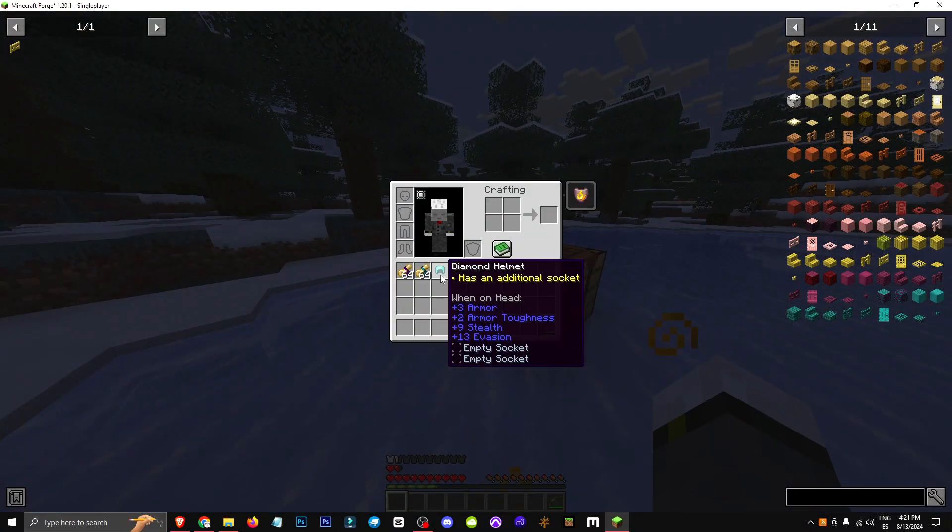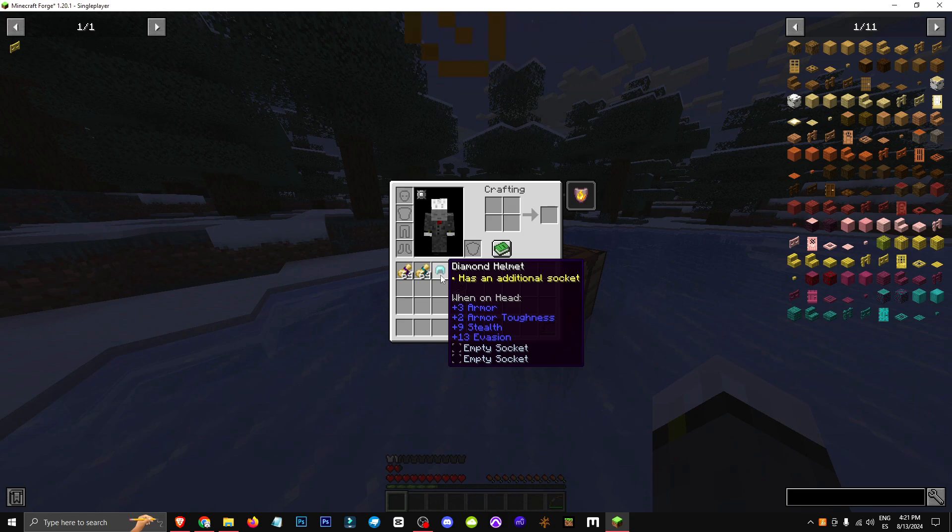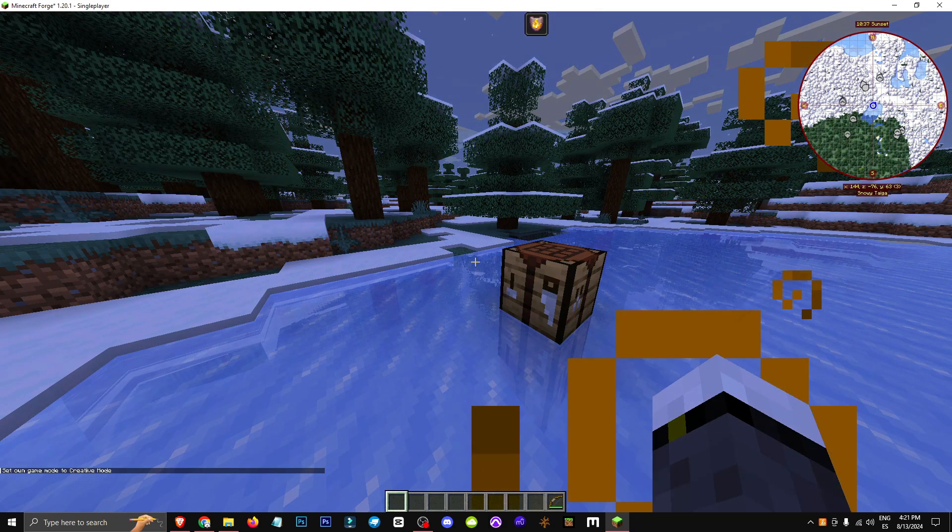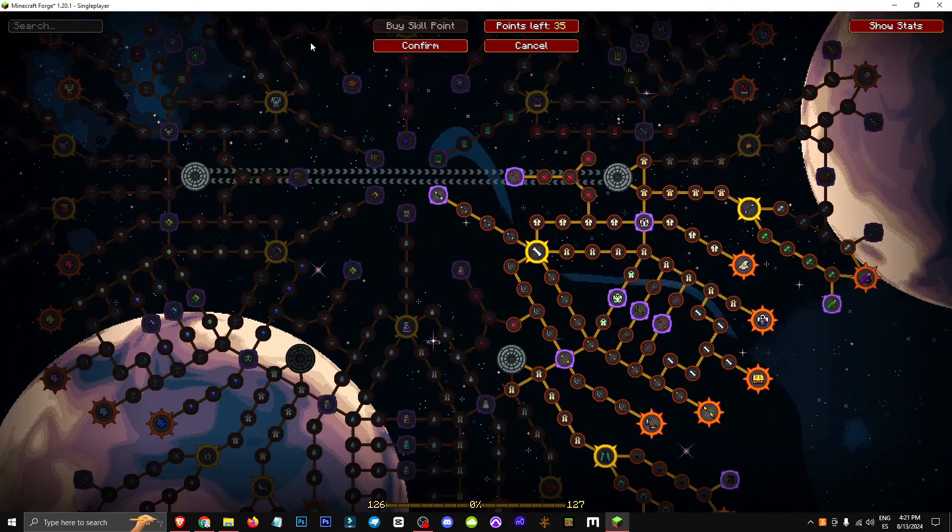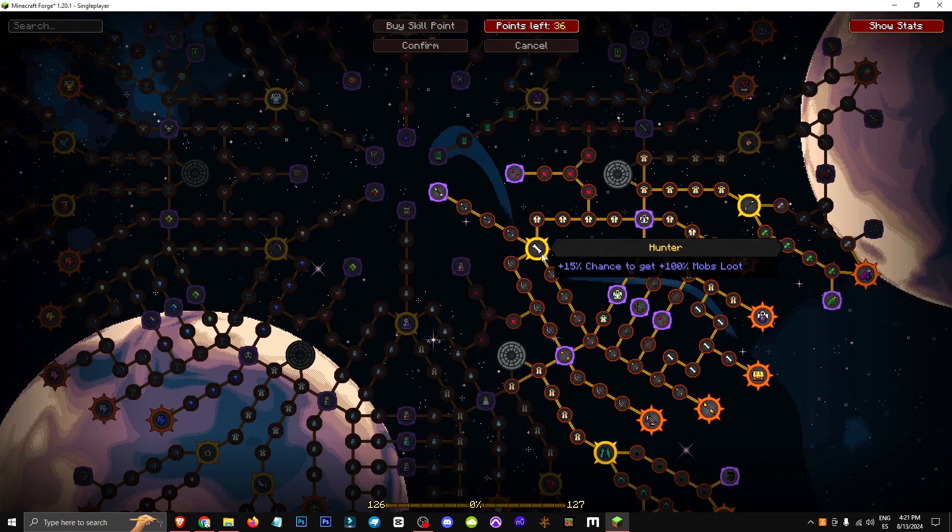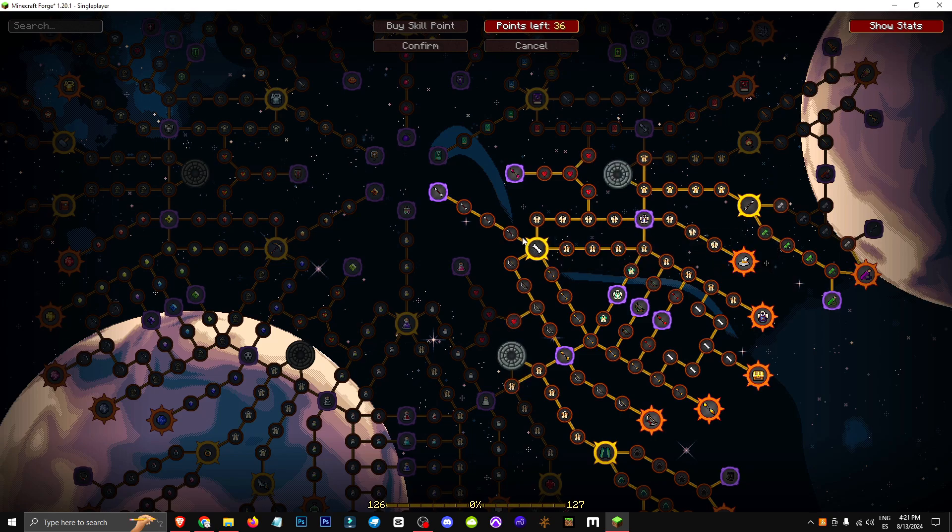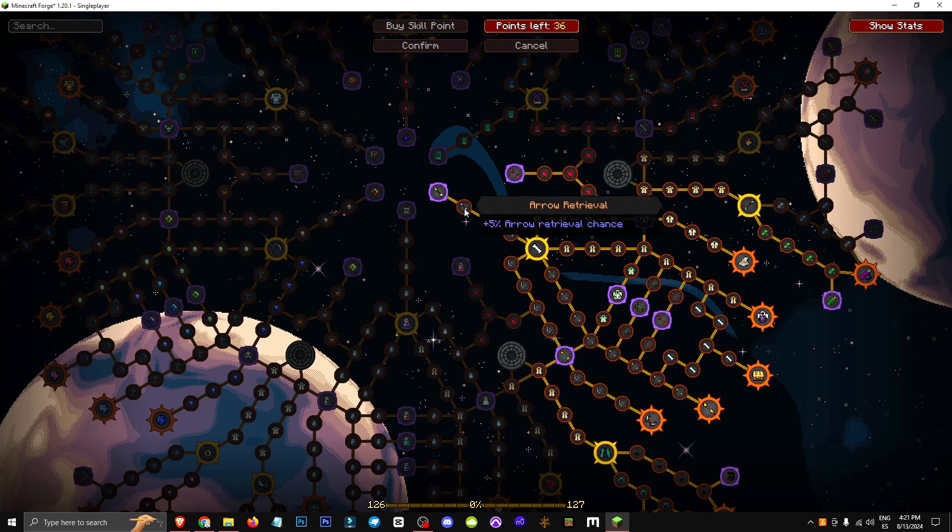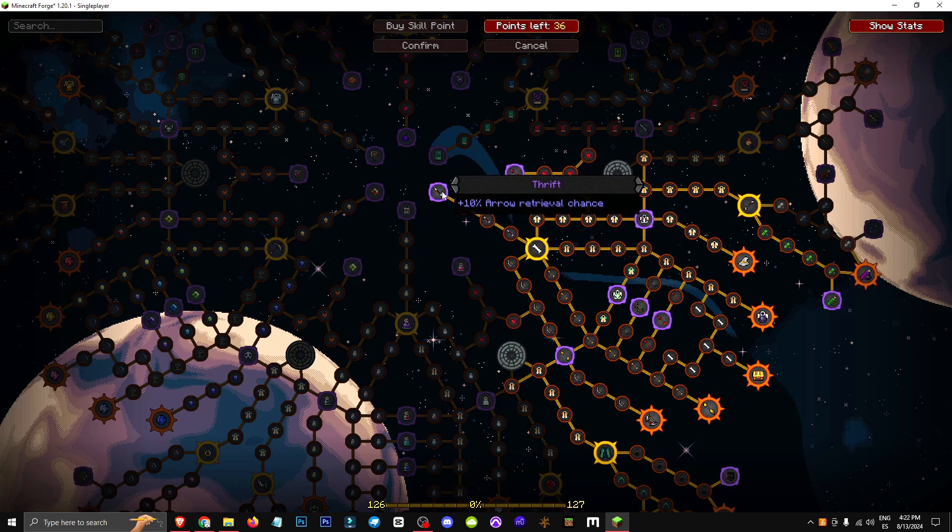Plus it adds three armor, two more armor, nine stealth, and a ton of evasion. So how does this skill tree work? It's this one called Hunter. If we start upgrading, you'll see it gives 5% arrow retrieval. It means when you shoot an arrow, you get it back. As you can see, it gives 15% here and up to 25% total arrow return chance.